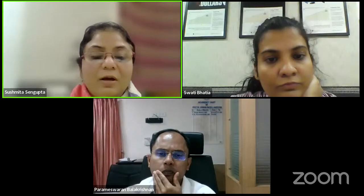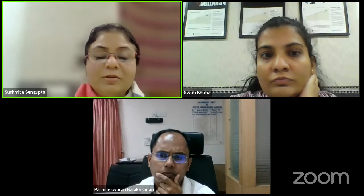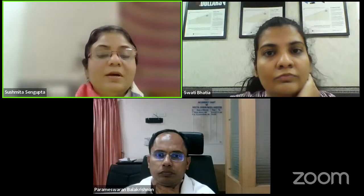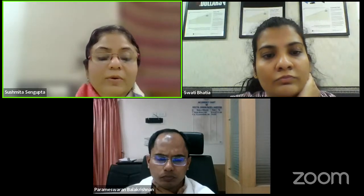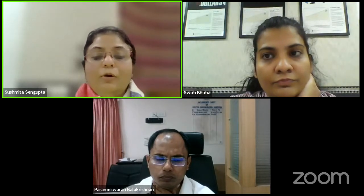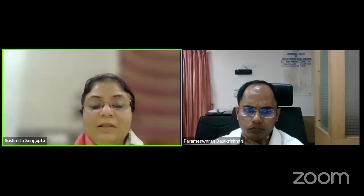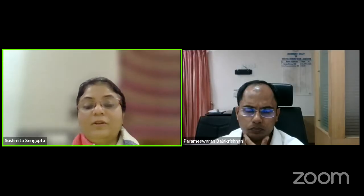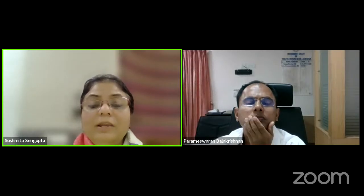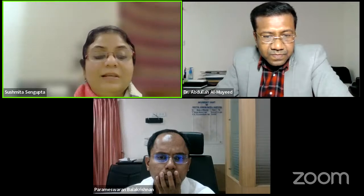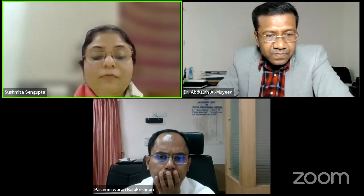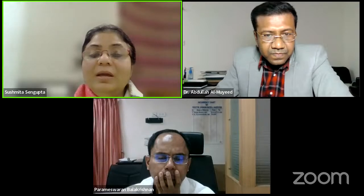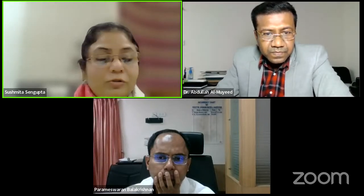Thank you, sir. We request participants to start writing questions in the chat box. Now I request Dr. Almuik from the Department of Public Health Engineering, Bangladesh, who has been working on fecal sludge management, to let us know how Bangladesh is moving towards safe management of fecal sludge in rural areas—whether they are following the same pattern or thinking of something else. Over to you, Dr. Almuik.